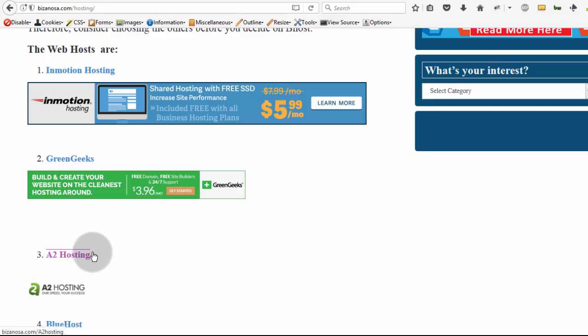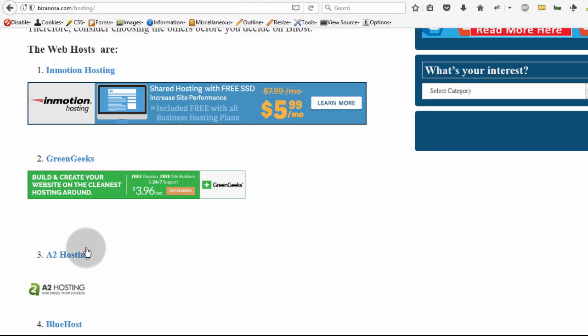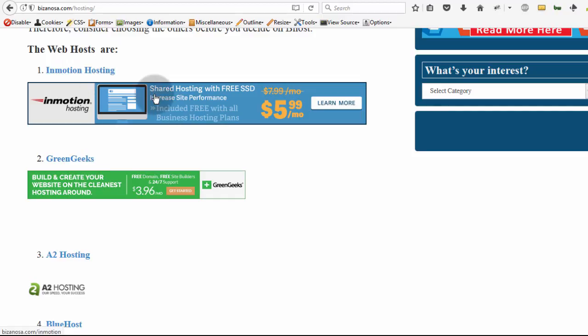But for me, I will be moving from Bluehost. I want to experiment with my website just to see how it will be on GreenGeeks or InMotion, so I'll be moving to either of these next year.